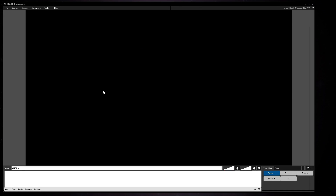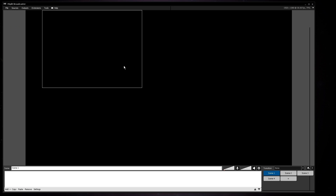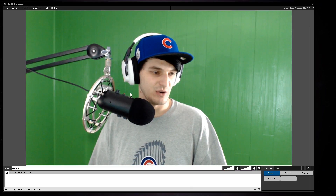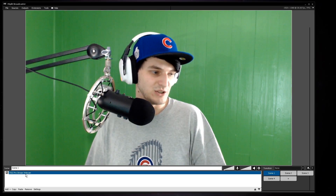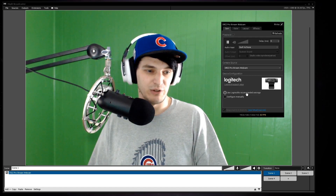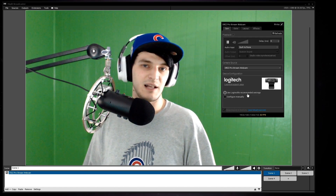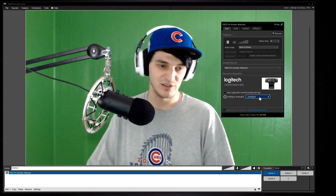Let's add the C922 to a scene in XSplit Broadcaster. Go to Sources, click on it, look under Webcams and Capture Cards, and select the C922. To access settings, you can right-click on the highlighted source or right-click on the webcam itself if you have many sources. This brings up the properties page, which shows Logitech's recommended settings.